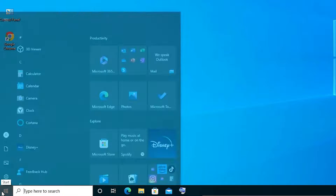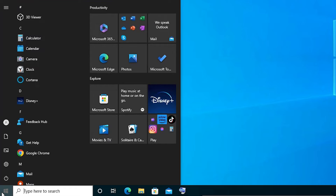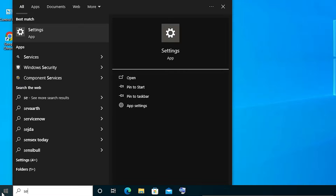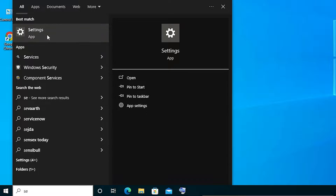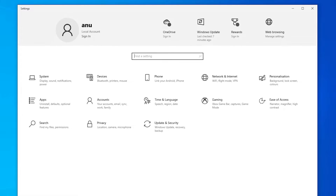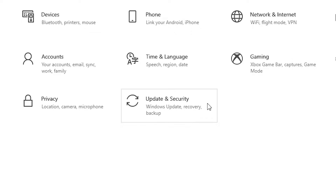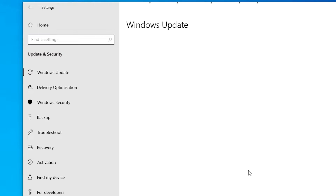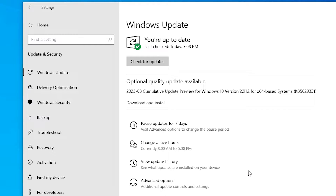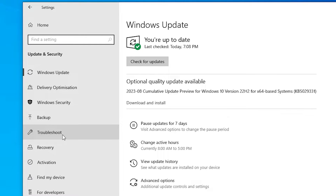Our second method is also very simple. Go to the Start and type Settings, then click on Settings. In Settings, find Update and Security and click on it. In Update and Security, find Troubleshoot and click on Troubleshoot.